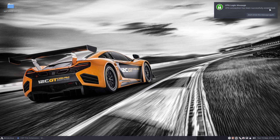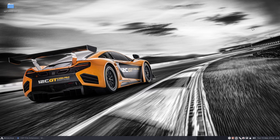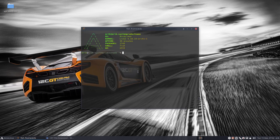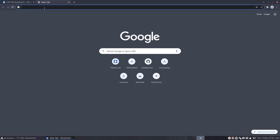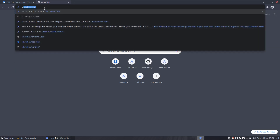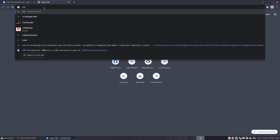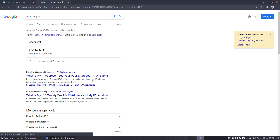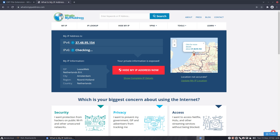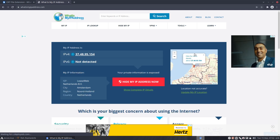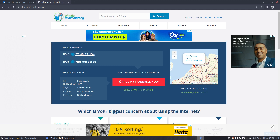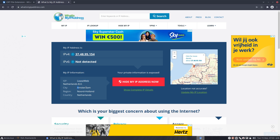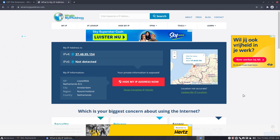'VPN connection has been successfully established.' Now let me check via the browser — what is my IP? I'm actually living in Belgium, not the Netherlands, but I'm going via Seedhost. Leaseweb is one of the bigger networking companies and it's showing Amsterdam, North Holland, Netherlands. So the VPN is working correctly.